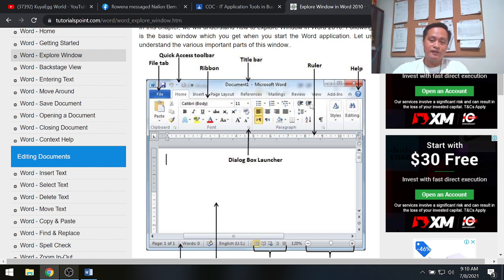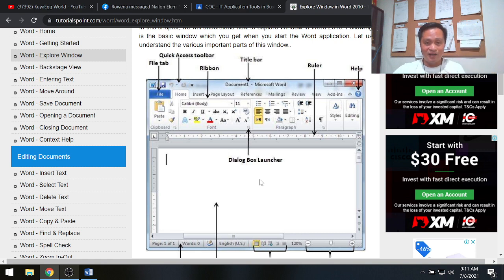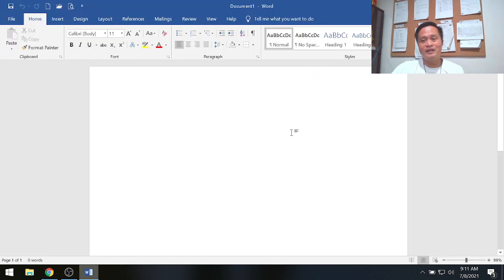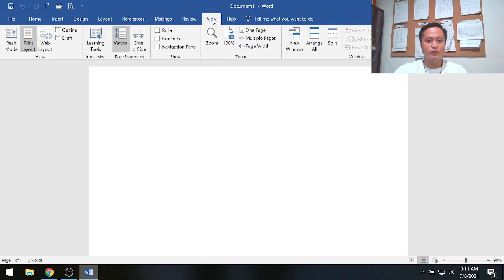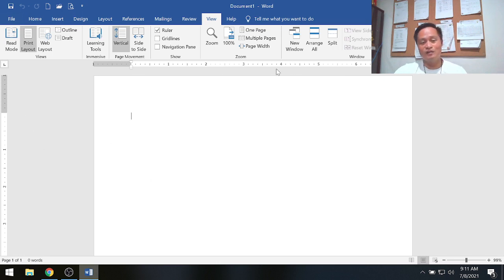The next part is the ruler. By looking at the ruler you can identify the margins — top margin, left margin, bottom and right margin. To show the ruler, click View and check the Ruler checkbox, and then you'll have the vertical and horizontal rulers.